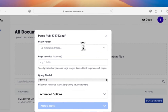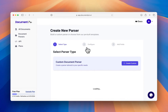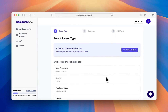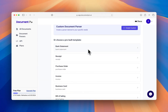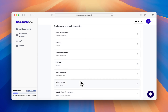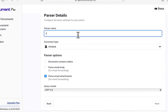We'll start by clicking parse document. Now we need to select a parser. Since we don't have one, let's start by creating a new parser. Now we can create a custom document parser or choose one of the pre-built document parsers. Since we have an invoice, we'll select the invoice document parser.